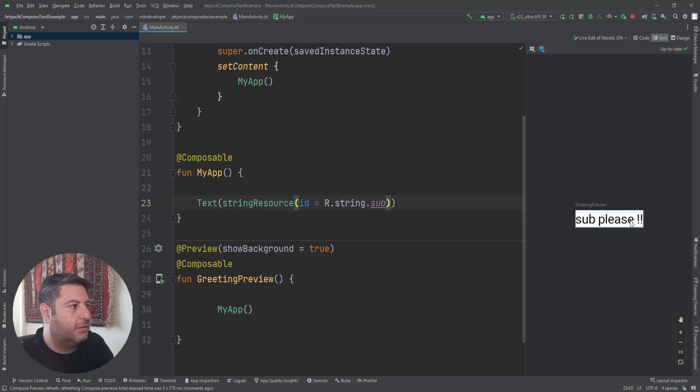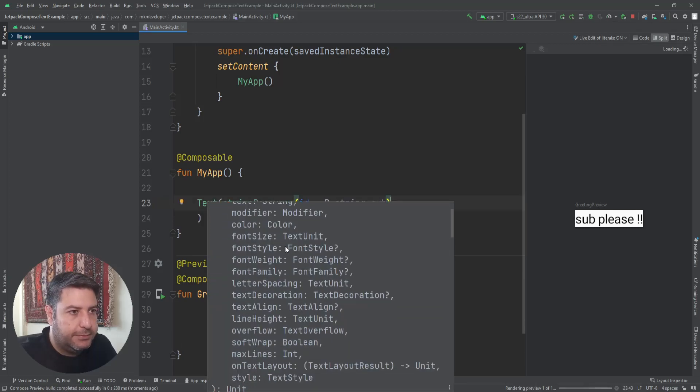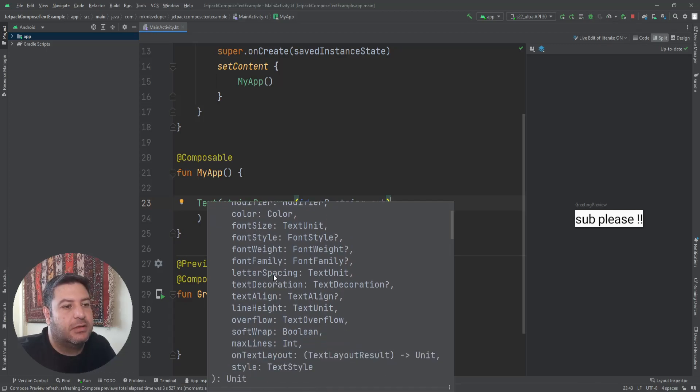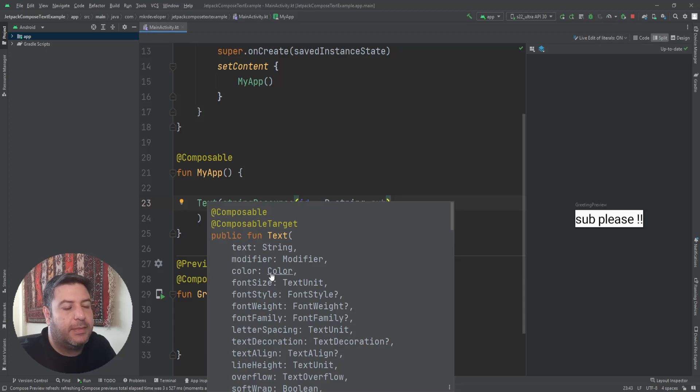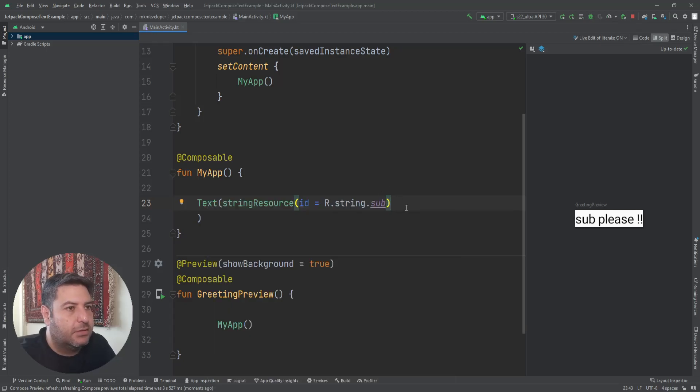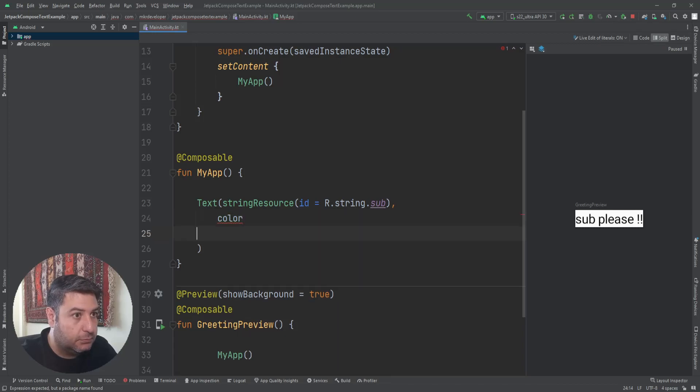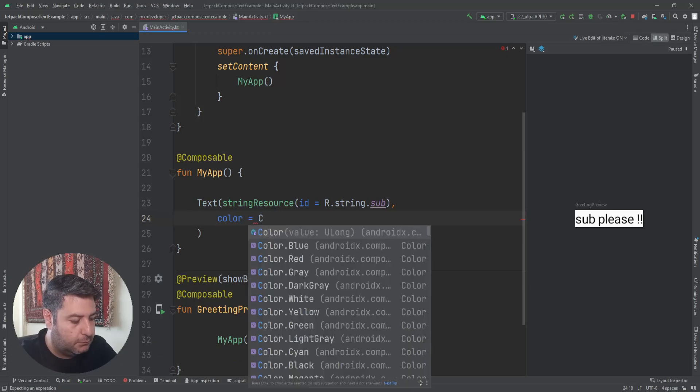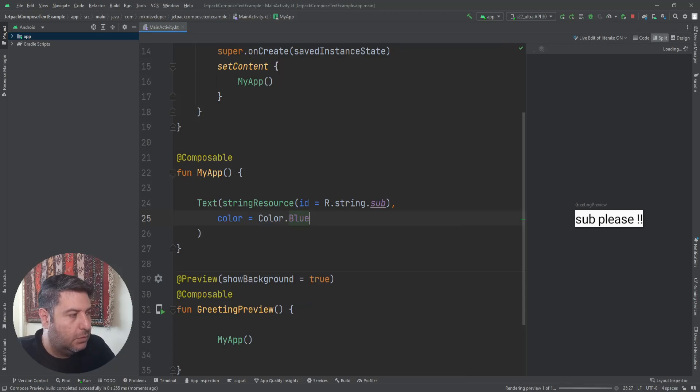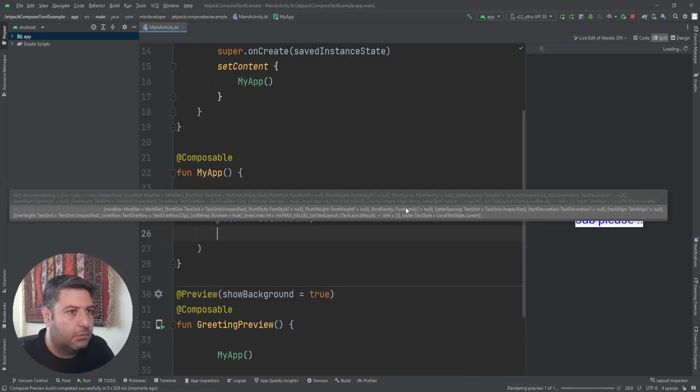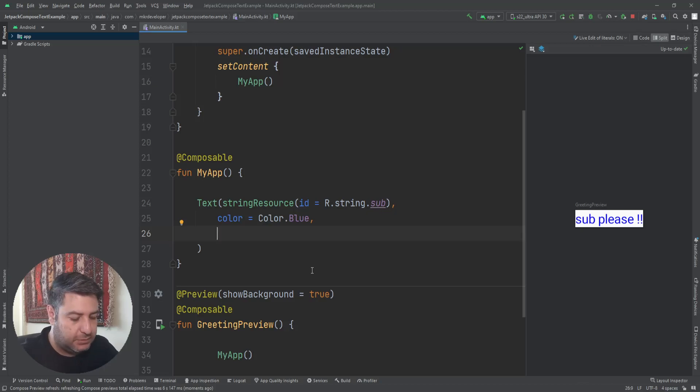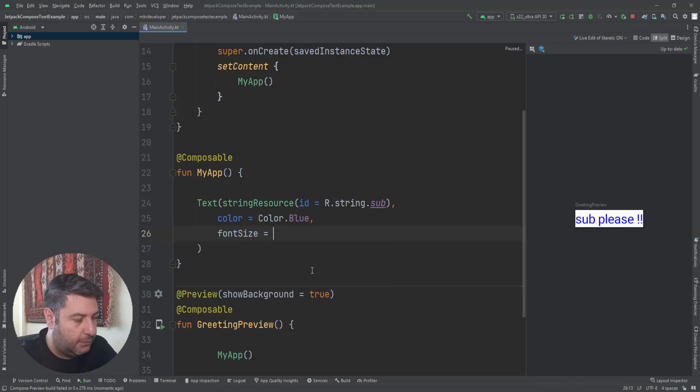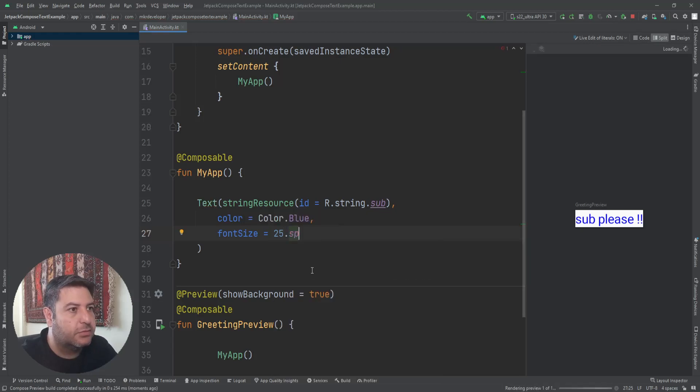It's been added here, sub please. The next thing that we can use here, as you can see, there is a lot of features that I'm able to use them when I'm using the Text widget. The text modifier, color, font size, font style, and everything. Let's check them one by one. Let's start with color equals to Color.Blue, and then the color is blue.